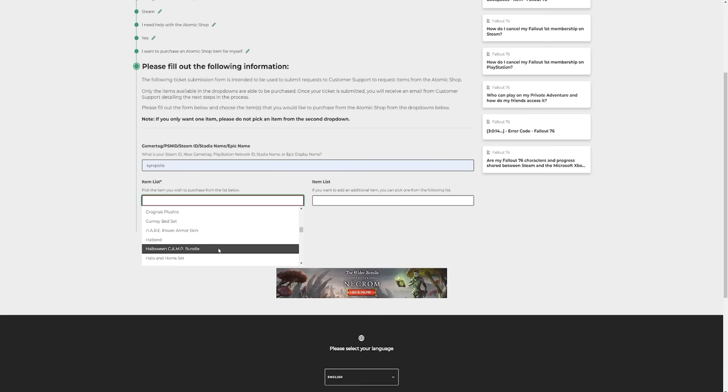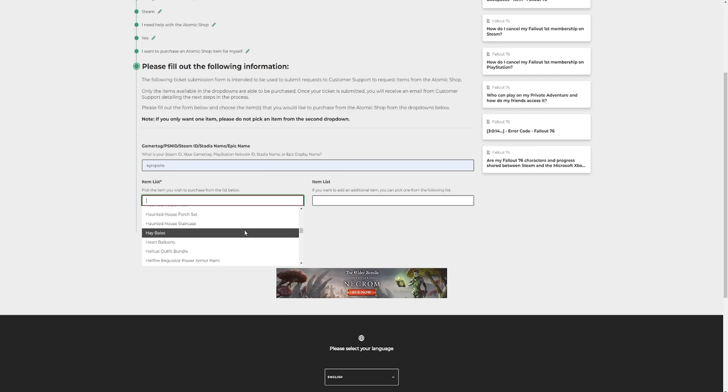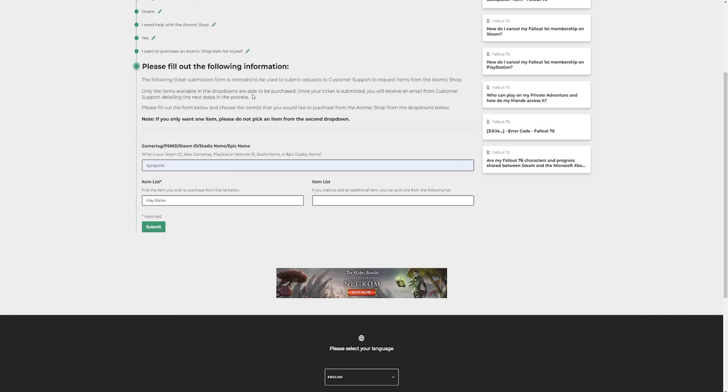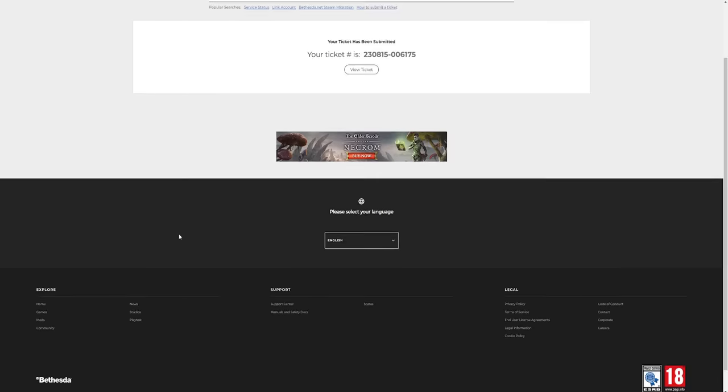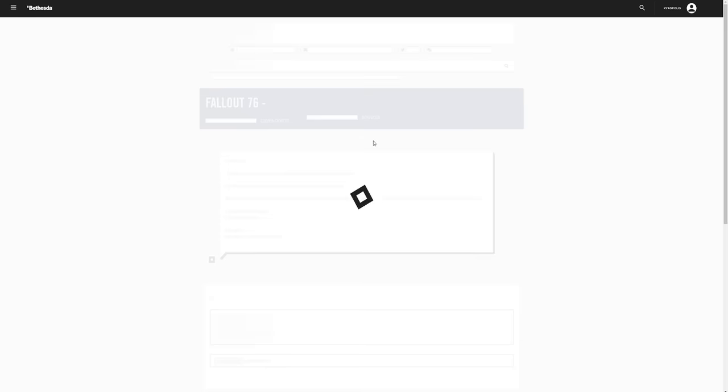So let's say I want to buy the, what should we pick, let's go for the hay bales, why not, let's say I want the hay bales. So if you read up here it says only the items available in the drop down menus are able to be purchased. Once your ticket is submitted you will receive an email from customer service detailing the next steps in the process. So I'm going to submit this. The reason why I don't mind doing this is because it's automated, the first response you get will be automated, so it will create you a support ticket. So I'm going to press view ticket.